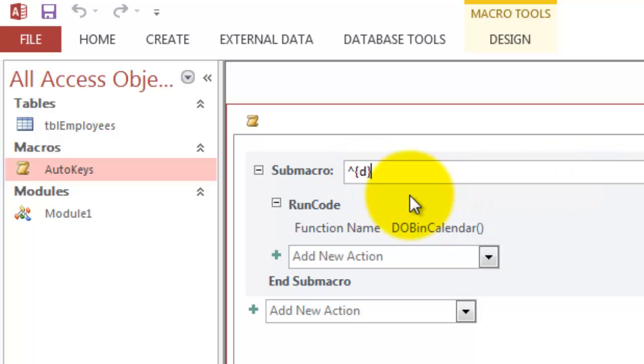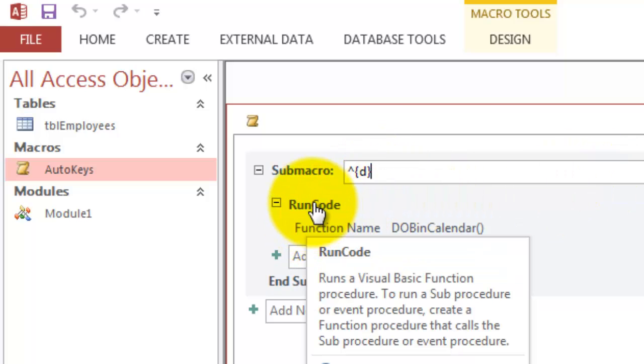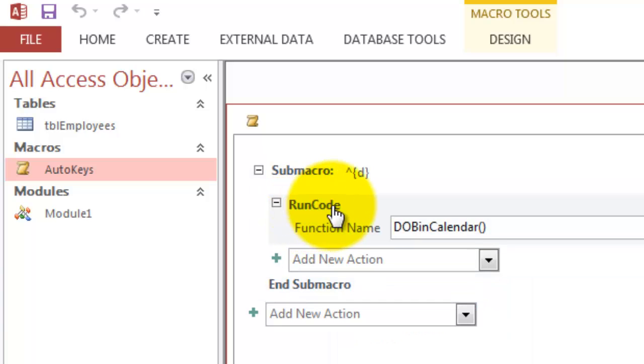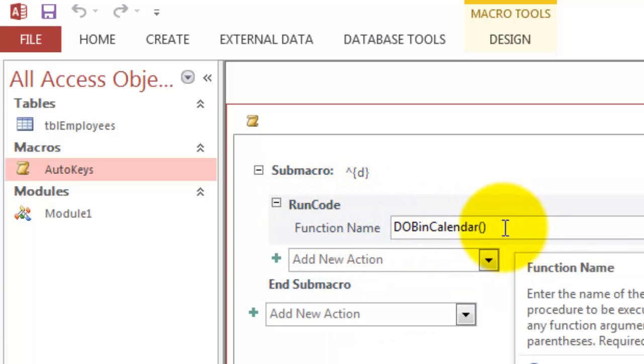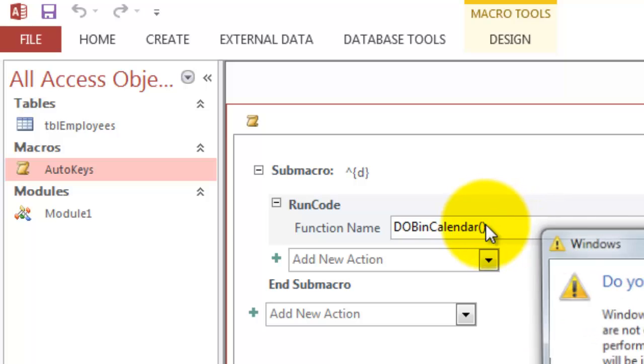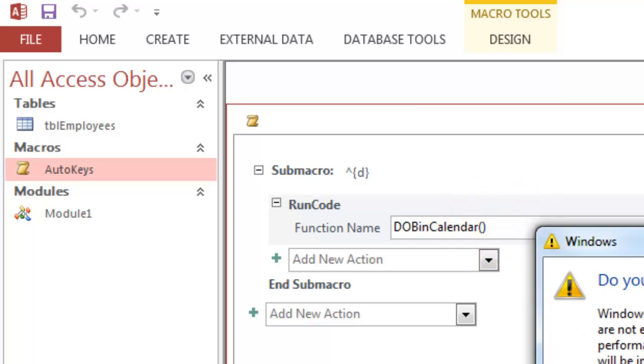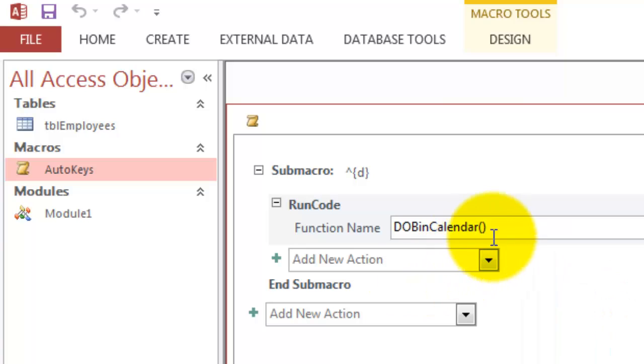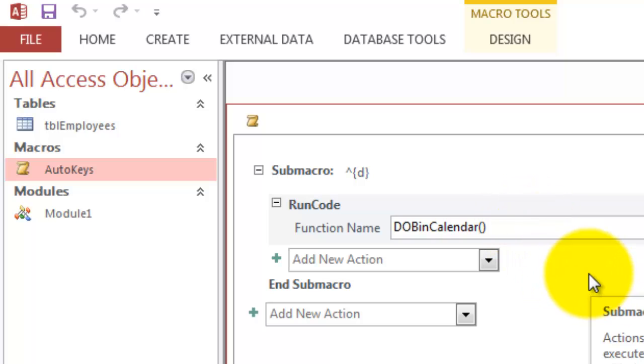And then inside that macro you do the action run code. And run code always requires a function name. I call that function date of a higher in the calendar. Don't forget open and close parentheses. Functions always have parentheses. And that's all I have to do.